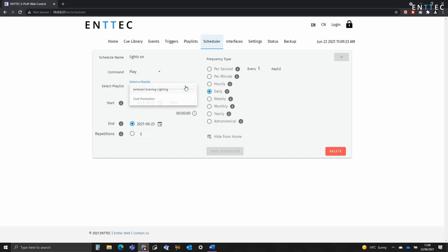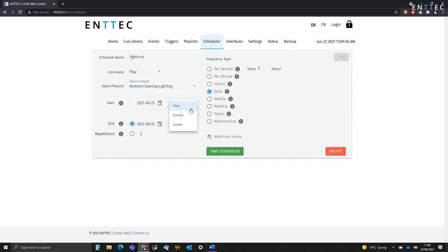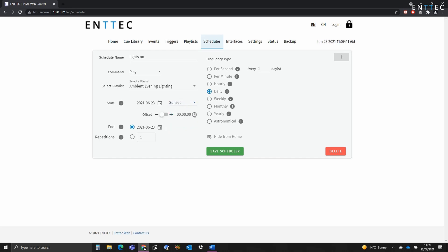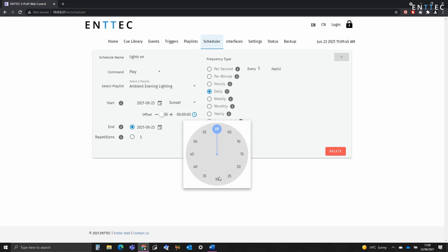So we're going to select the playlist and set it to happen at sunset. Now we want the offset to be negative as it's happening before sunset. I'm going to say zero hours, 30 minutes and zero seconds.